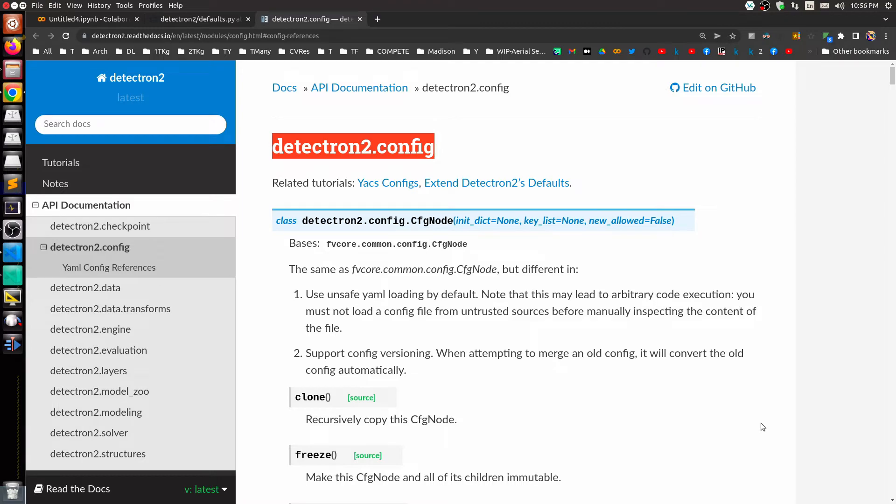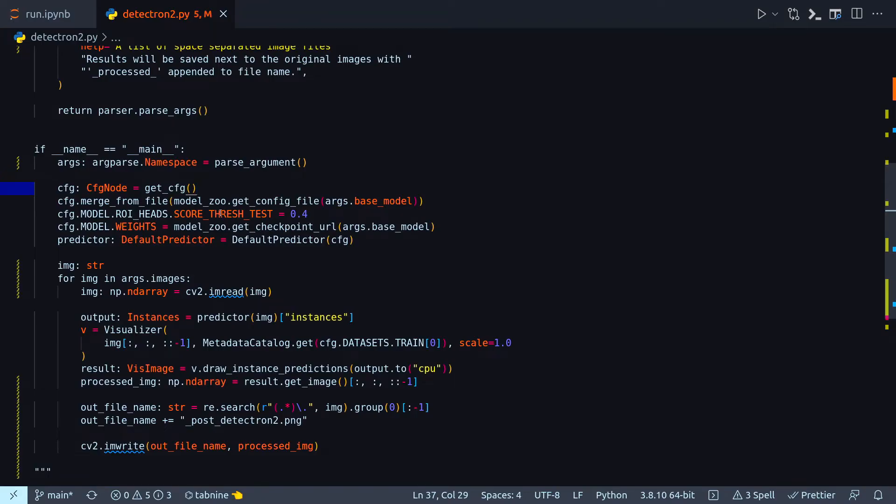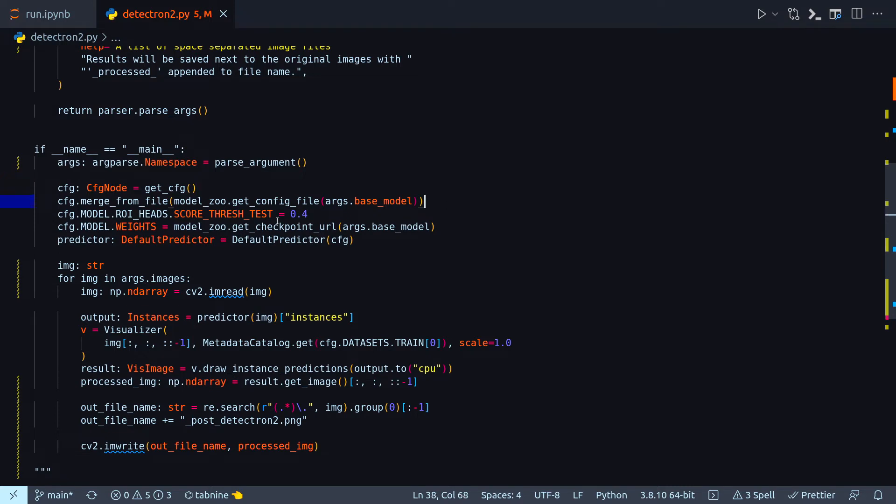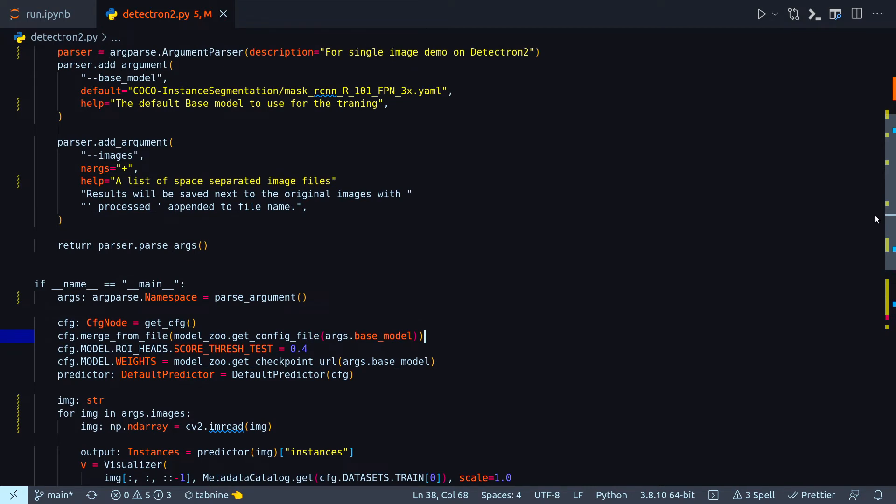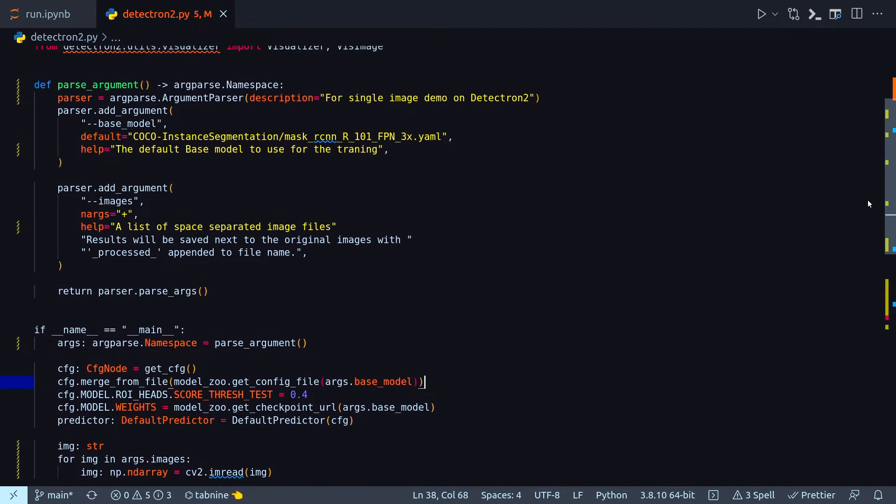Right now I'm looking at the Detectron 2 dot config. This is the one that I was talking about just now. So this line cfg node equal to get cfg pretty much comes at the first while you are loading all the configuration. The next one I'm just getting the base model because as you remember our base model comes from this argument.